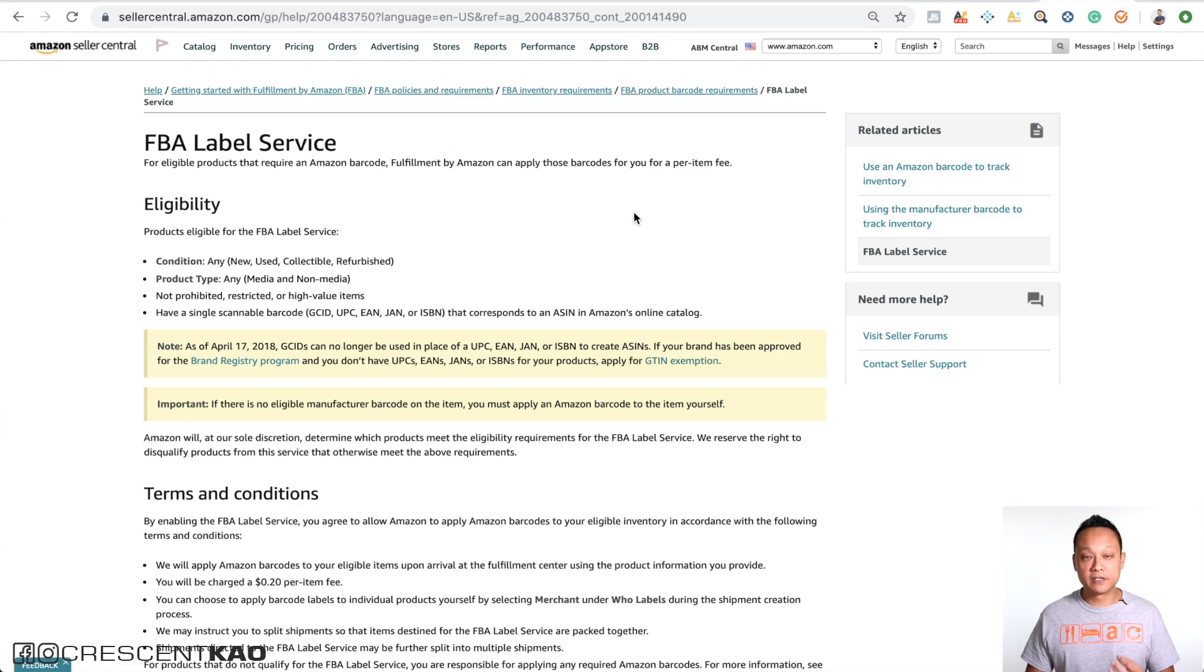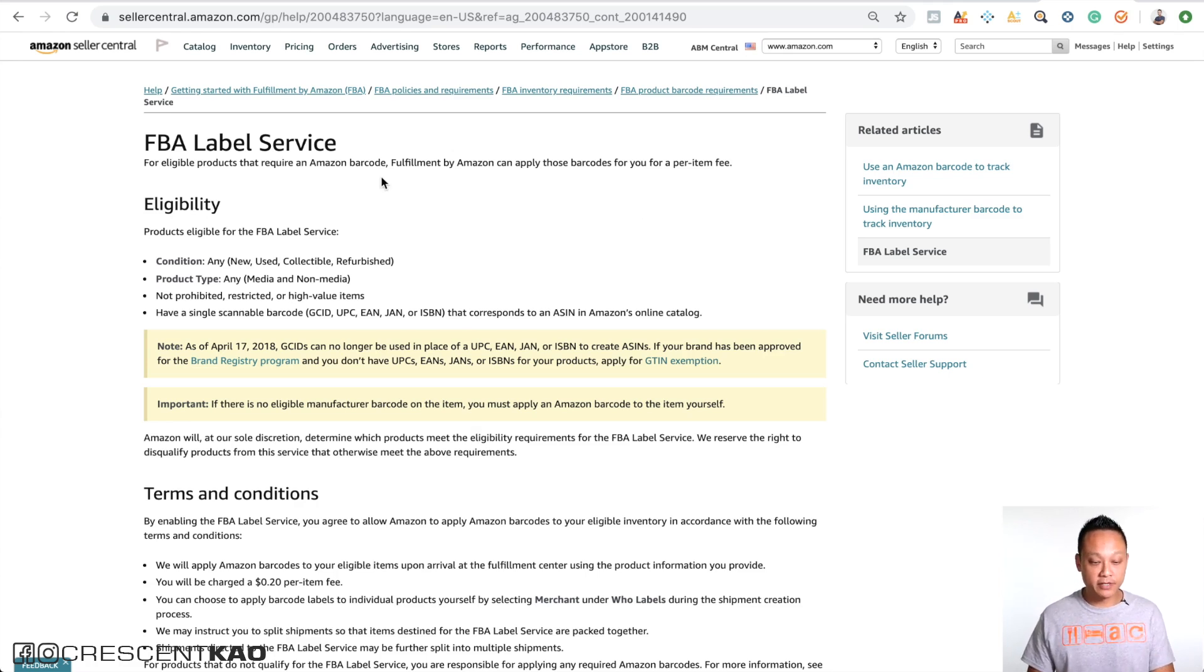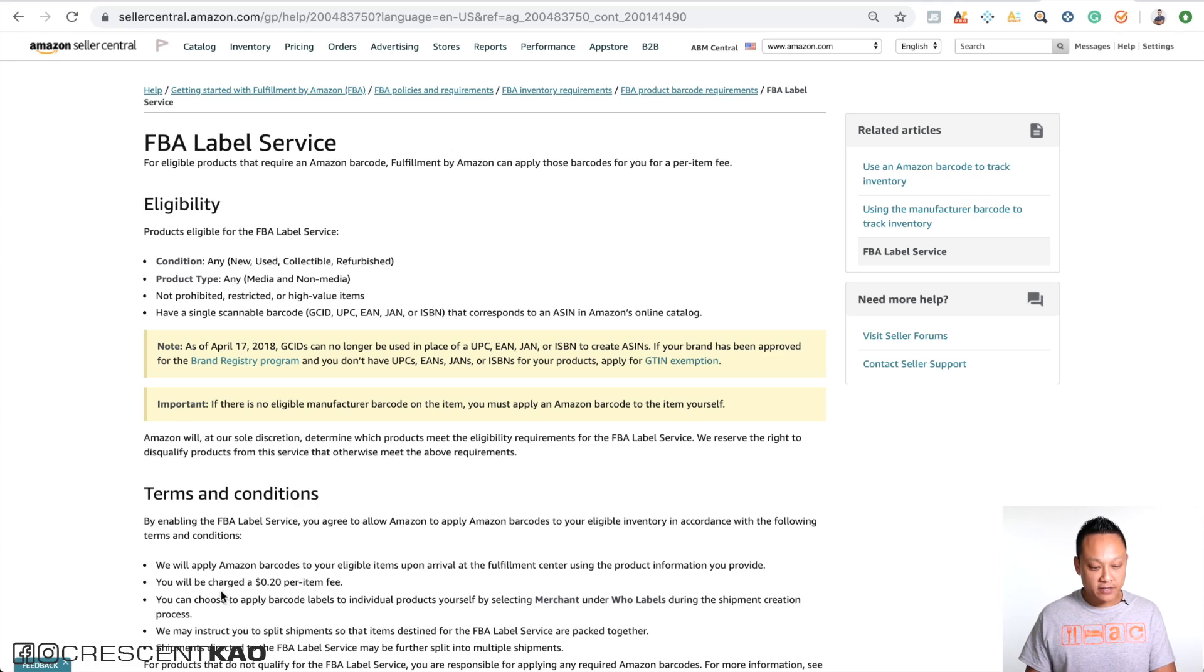One thing I want to point out is that you can have Amazon put the item label on for you. So once you ship your products in and it's received by Amazon, they have a labeling service, but they'll charge you 20 cents per unit. As you can see here, the FBA label service, you'll be charged 20 cents per unit to do that.